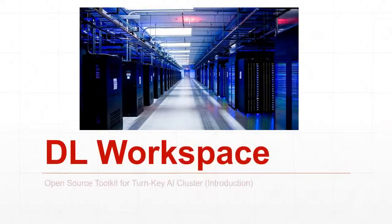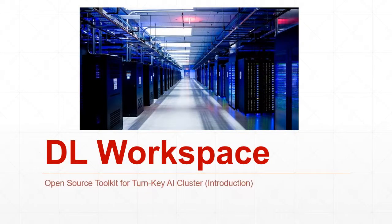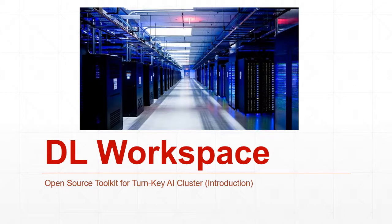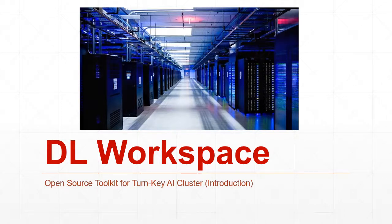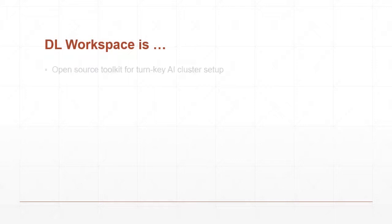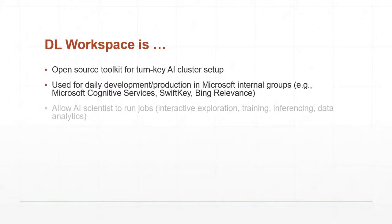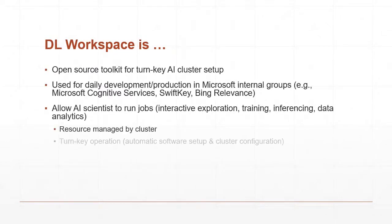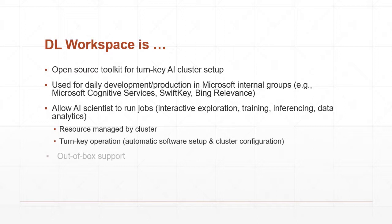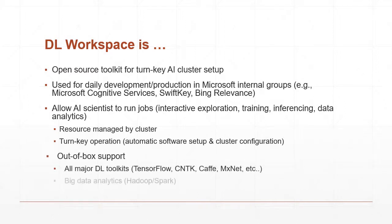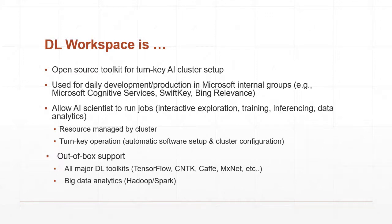This video introduces DL Workspace, an open source toolkit for turnkey AI cluster setup and operation. DL Workspace provides out-of-box support for multiple deep learning toolkits and big data analytical kits. It is used daily by Microsoft employees and allows AI scientists to run both interactive and batch jobs on cluster.